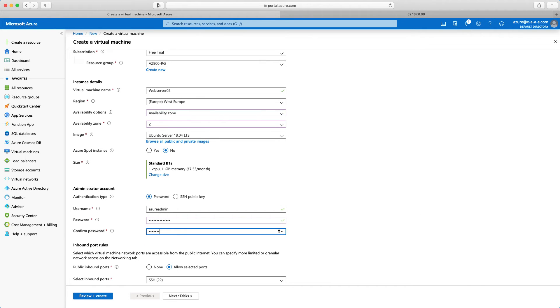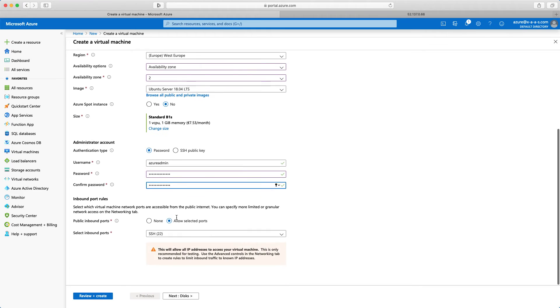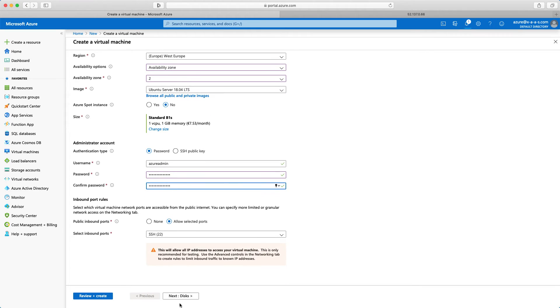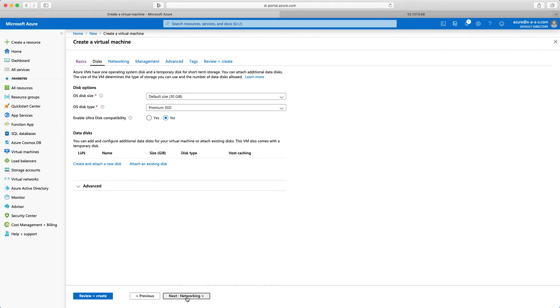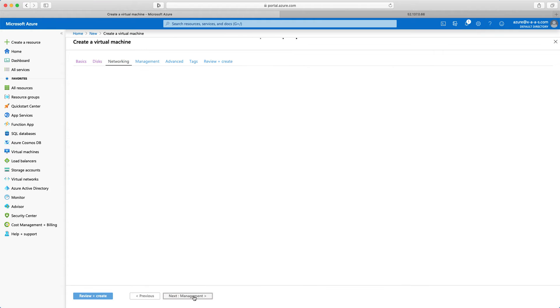Azureadmin and admin admin123 exclamation mark. Admin admin123 exclamation mark. That's fine. Disks, nothing here. Networking.